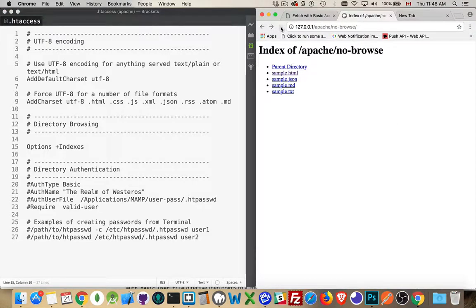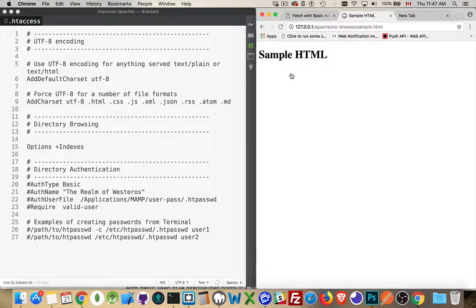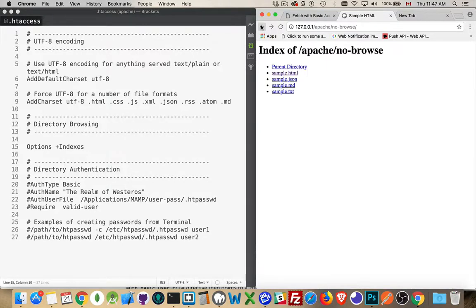This is the folder right here that we're looking at, and the htaccess file is in this folder, so I'm allowed to look at these files. I can click on any one of them, go back to the listing. Not a problem.